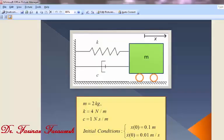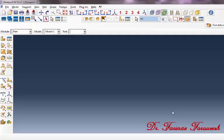Welcome. We are going to obtain the transient response of a single degree of freedom system with these properties and initial conditions.